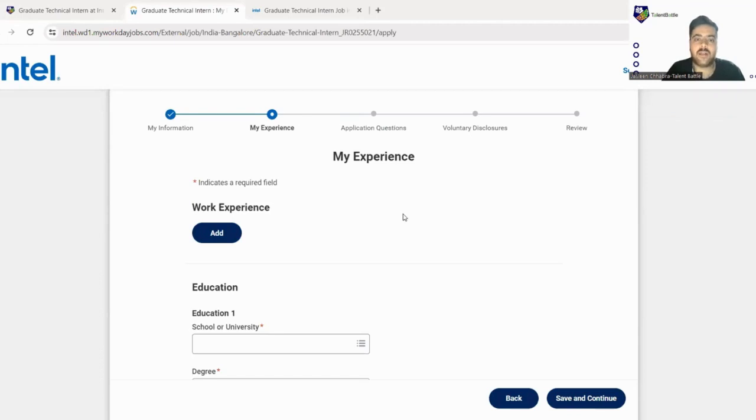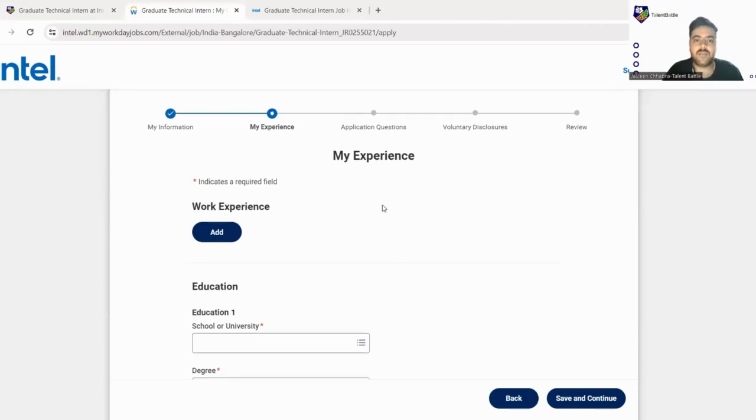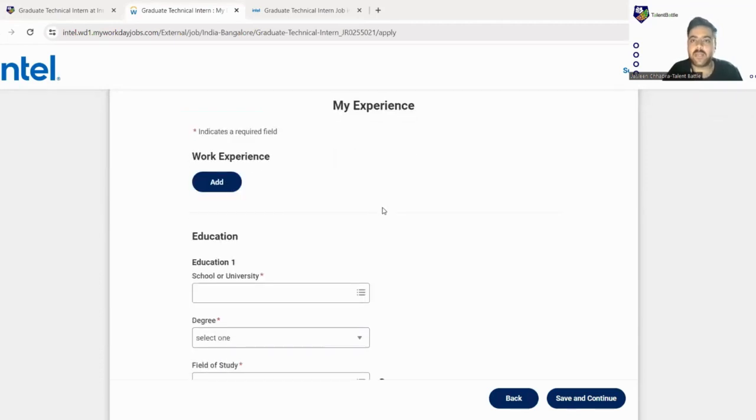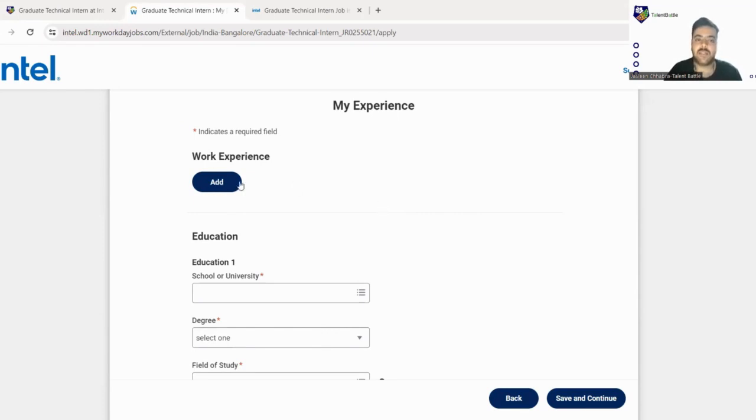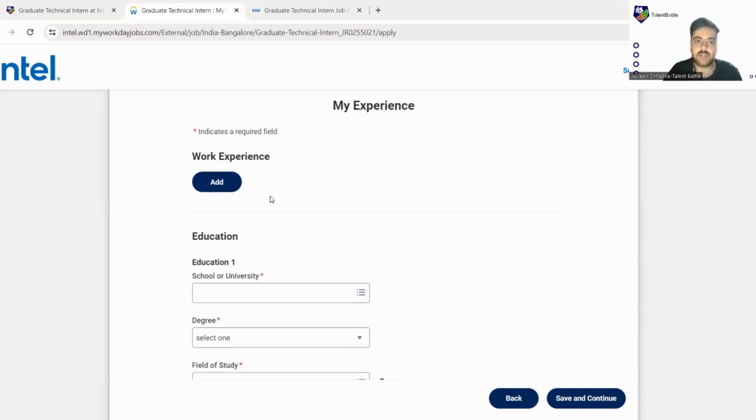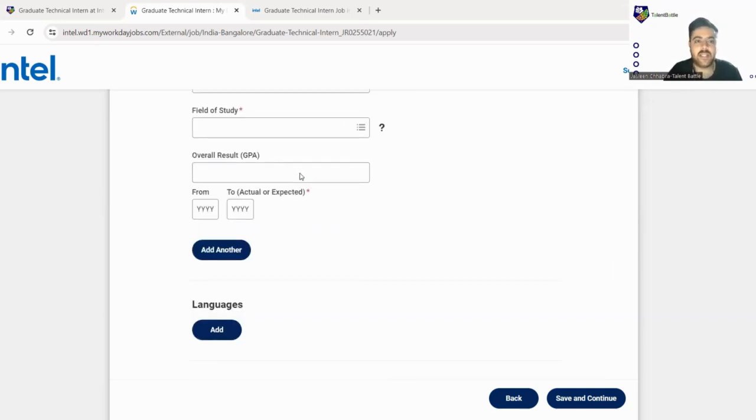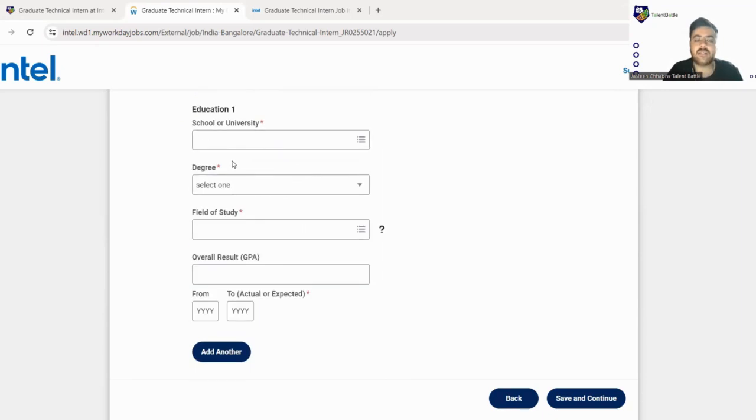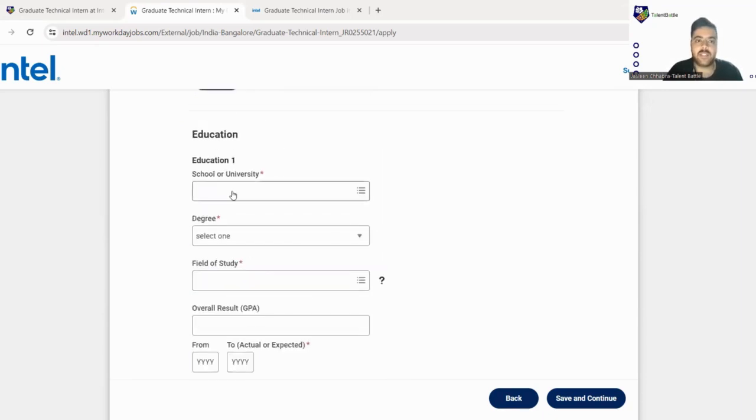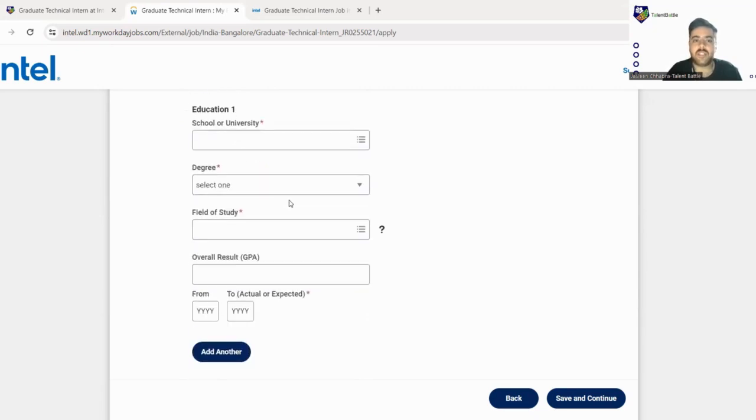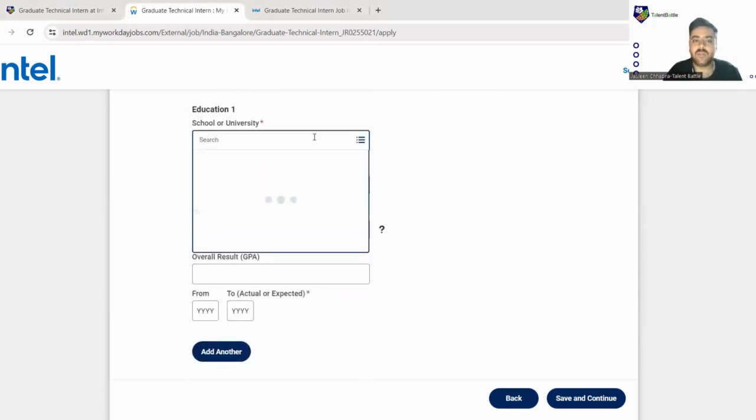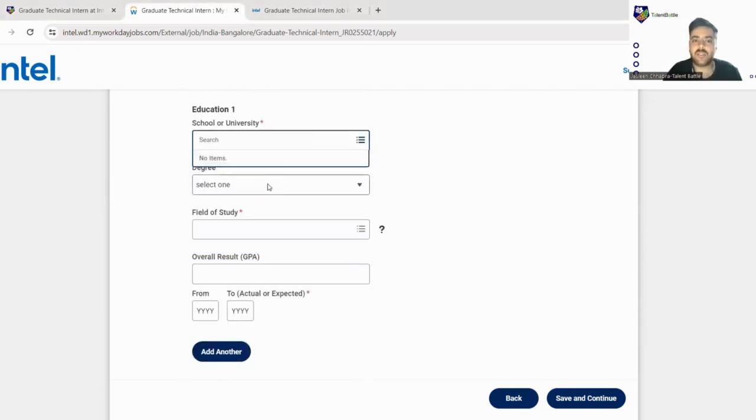So now we are on the second part of the form where you have to fill your work experience. If you have any kind of work experience, any internship you have done, you can just mention here and click on the add button. But let us take it as a fresher because if you are pursuing, you don't have any work experience. Here is the important thing that you need to mention: you have to fill your complete education. BE/B.Tech you can mention here, and here you can fill your school name or university name, basically your college name.